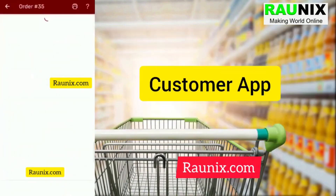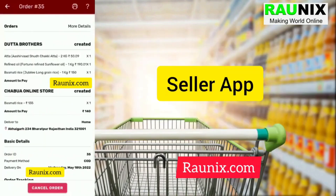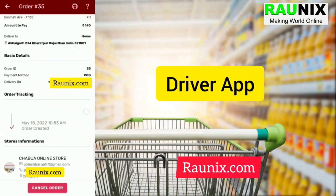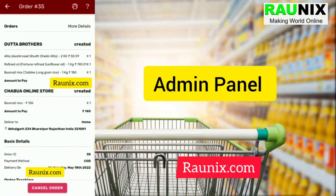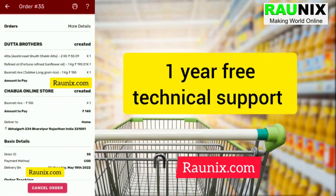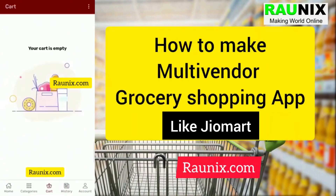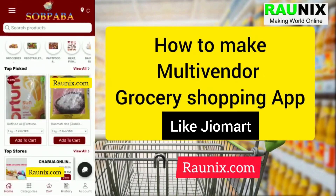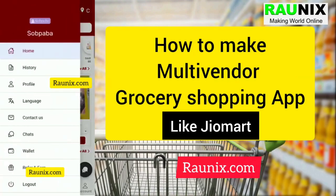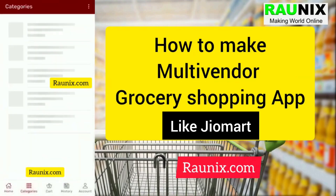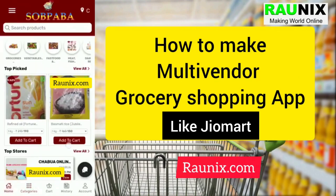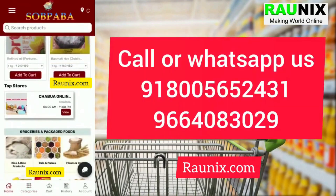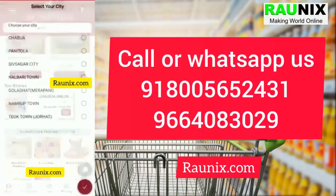This is a complete multi-vendor grocery and daily needs application. You will get a customer app, a seller app, a driver app, an admin panel, and one year of free technical support. A customer can filter products by category or by sellers.